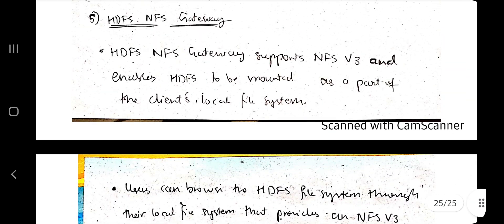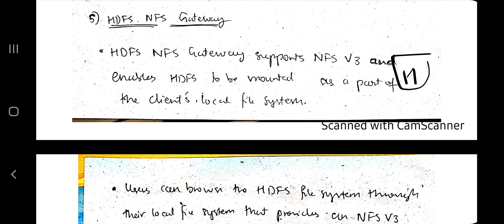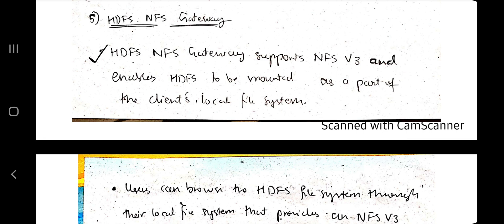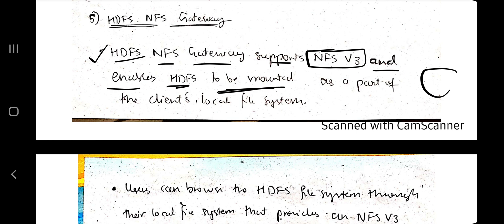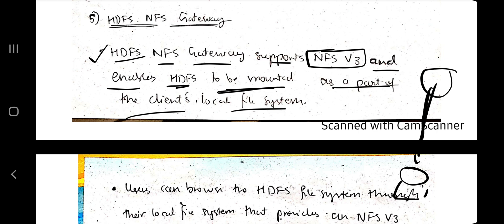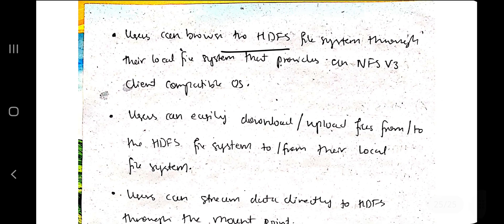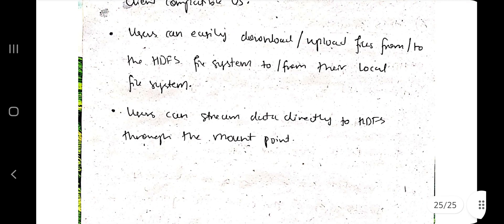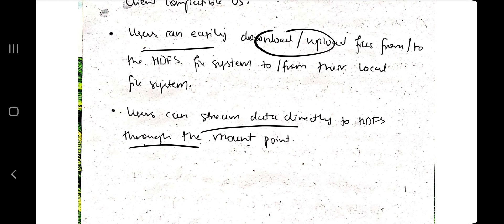The last concept is the HDFS NFS gateway. A gateway provides access to another system — here, it allows your PC to access HDFS and perform operations. HDFS NFS gateway supports NFS version 3 and enables HDFS to be mounted so it can be accessed by the PC as part of the client's local file system. Users can browse through HDFS files in the local file system using an NFS v3 client compatible OS. Users can easily upload or download files and stream data directly to HDFS via the mount point.